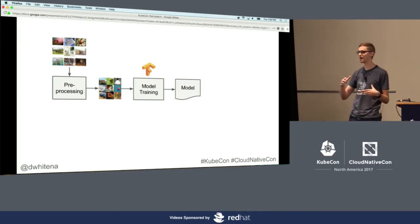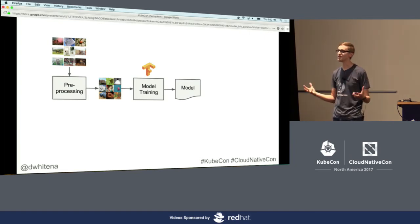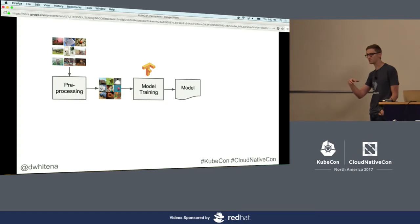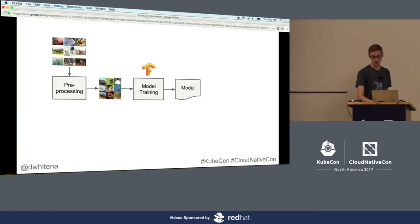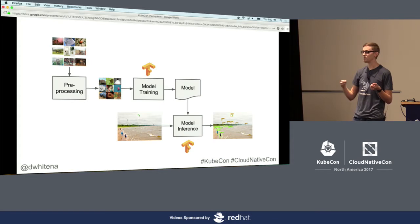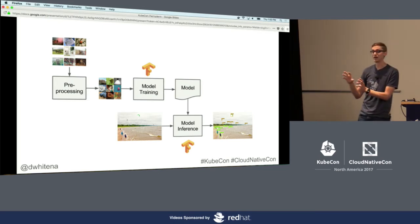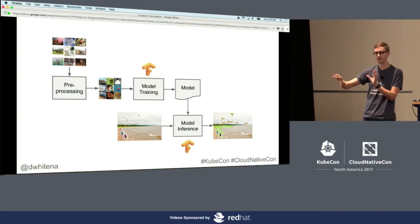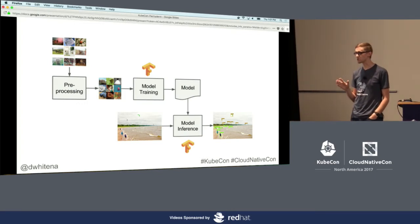Then we have the model training stage, which takes in that data and trains some type of model — maybe a neural net. A lot of people are using TensorFlow, which is why I'm talking about it, but this applies to any framework like TensorFlow, Caffe, or whatever. We train our model, serialize or export it, and then use it for inference — serving that model, for example with TensorFlow Serving. You can start to see this can be a bit of an orchestration nightmare.